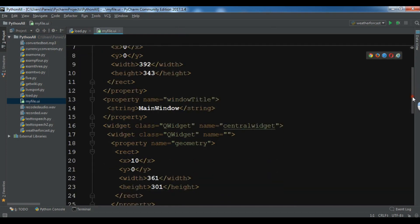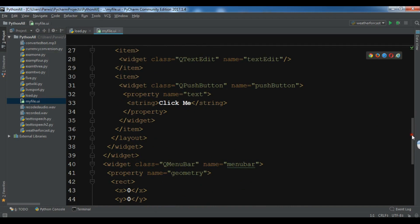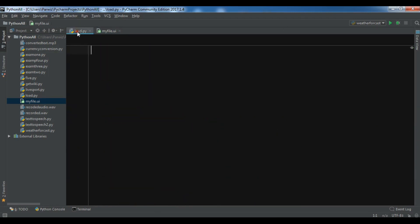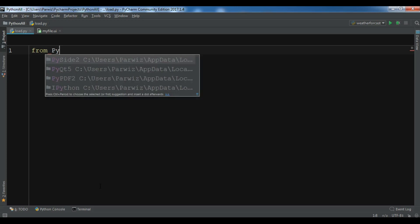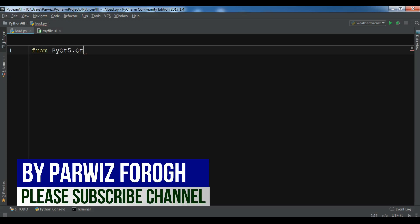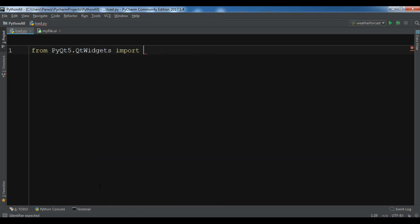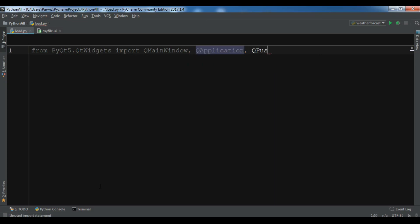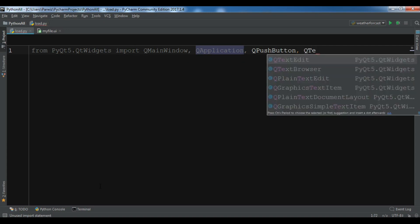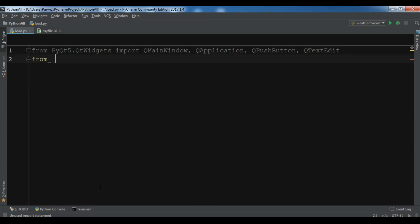Now I have created a Python file called load.py and I'm going to load the UI file in here. First, I'm going to import some classes from PyQt5. From pyqt5.QtWidgets I need QMainWindow, QApplication, QPushButton, and QTextEdit. Also, from PyQt5 I'm going to import uic, and also import sys.